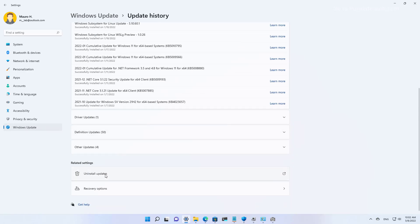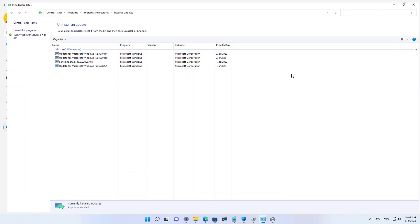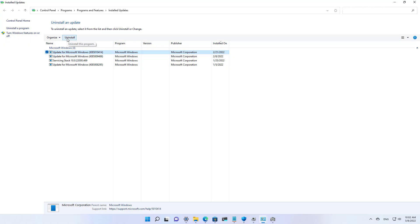Scroll down and go to Uninstall Updates. In here, select the most recent update and click the Uninstall button. Then click Yes and restart the computer to complete the process.